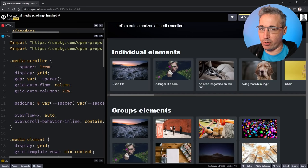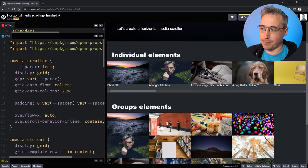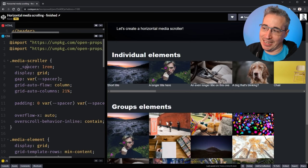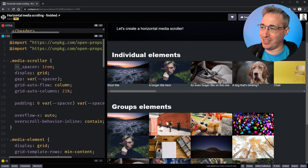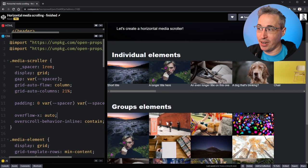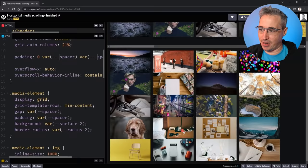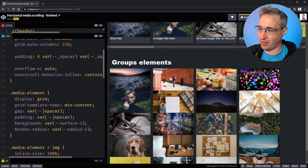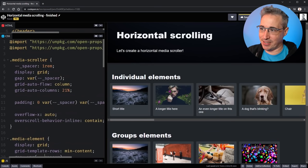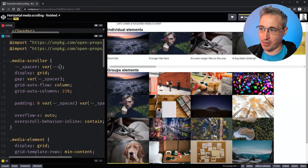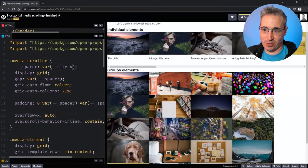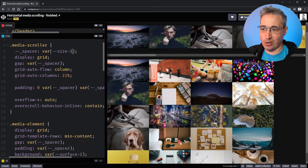On the media scroller itself I can also add some padding — left, right, and bottom — all referencing var(--_spacer), so the space on the sides, the gap, and the spacing are always the same. The idea of prefixing with an underscore comes from Lea Verou — it signals this is like a private property for this component, similar to a private variable in JavaScript. So we use the underscore everywhere it's referenced.